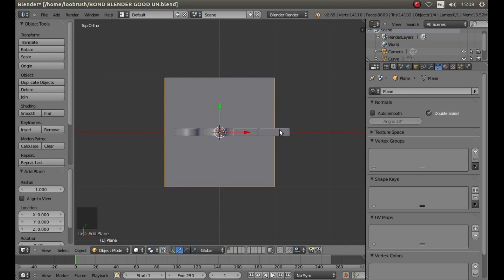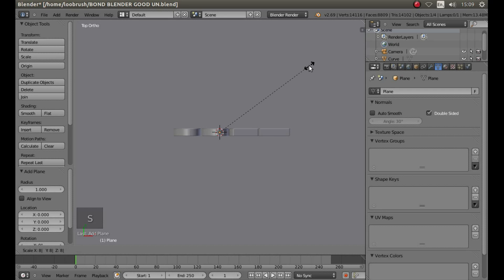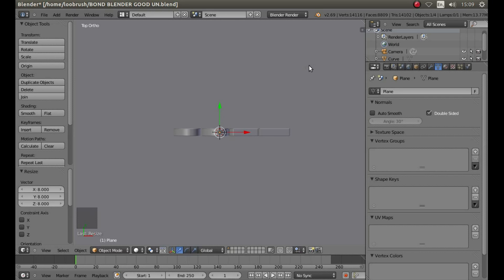Now it depends on the size of your object. So you may be using a different vector graphic than I am. It depends on how you size this plane. But in this instance, I'm going to resize it by first pressing S, followed by 8, and then left click to save the change.